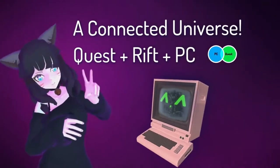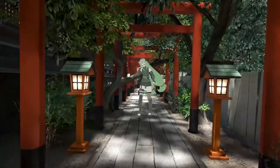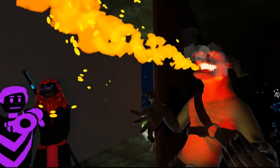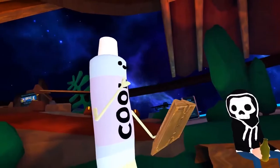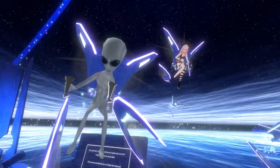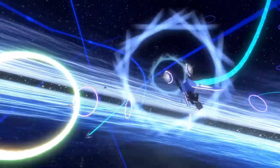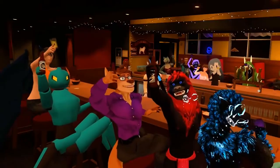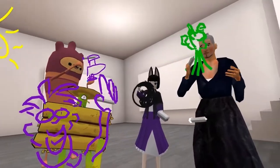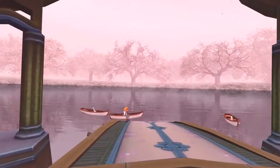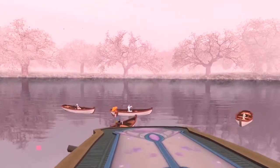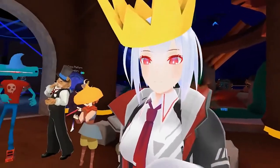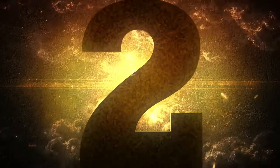VRChat, for those who are not familiar, is a really awesome app where basically you can go and wander in thousands of different worlds and meet tens of thousands of different people. It's not just great for the consumer but also for companies who are looking to get into VR and promote their products and services to early adopters. You can customize avatars and environments to your heart's desire.